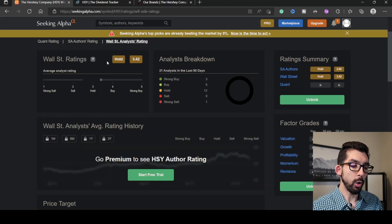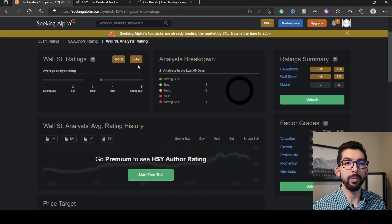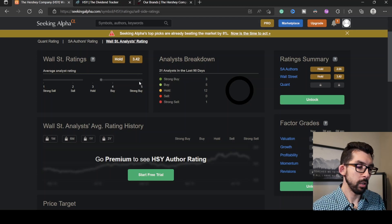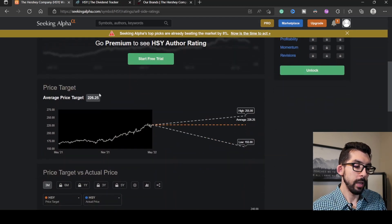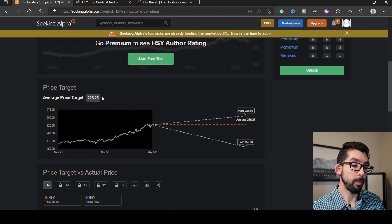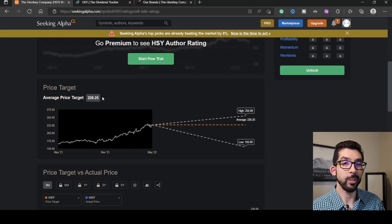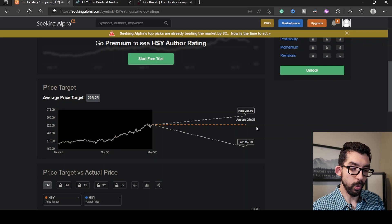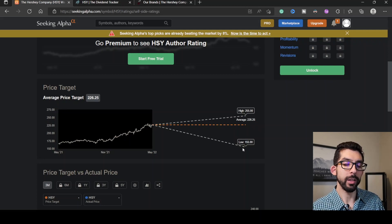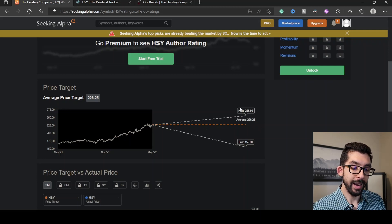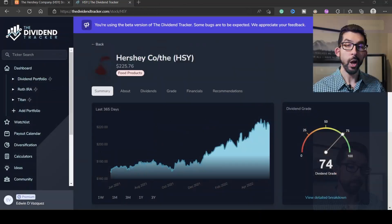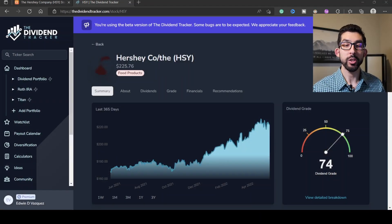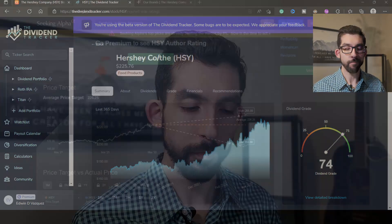Wall Street is rating this as a hold with a value of 3.42 out of 5. Scrolling down here, the price target is right on point at $226, so we are right there. They are showing a low at $155 and a high of $255. Over on Dividend Tracker, they're giving Hershey's a dividend grade of 74.